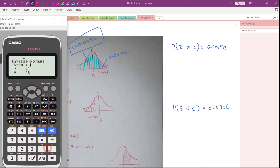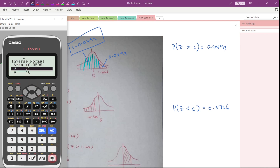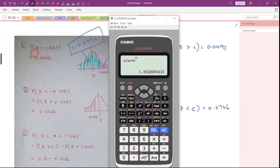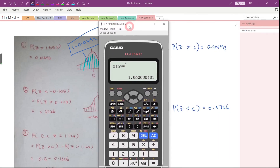Key in 1 minus 0.0492. Make sure the standard deviation is 1 and the mean is 0, because this is a standard normal distribution. Press Equal. The answer is 1.653 — if you round off this answer it will be 1.653. Now let's go to the second question.